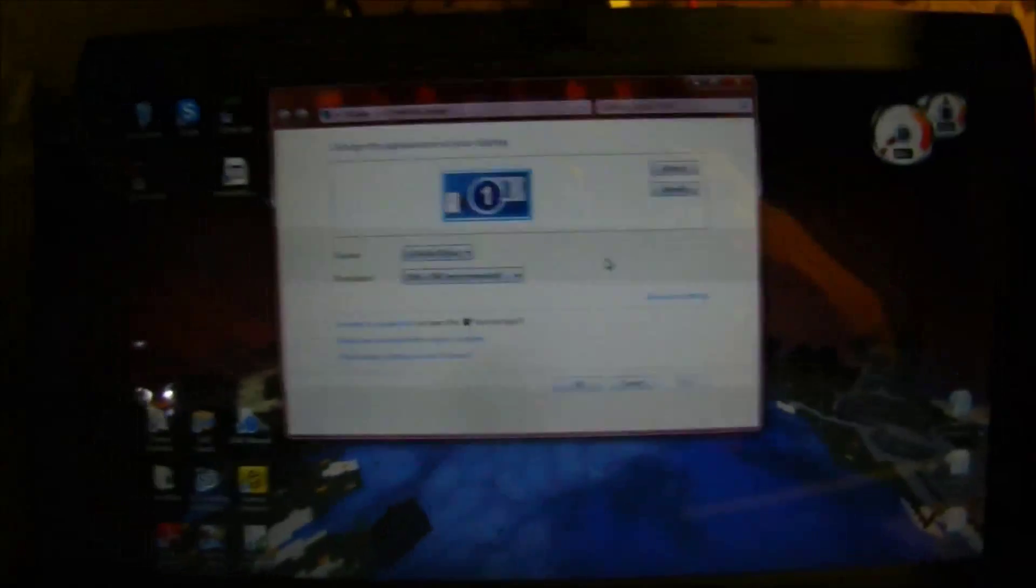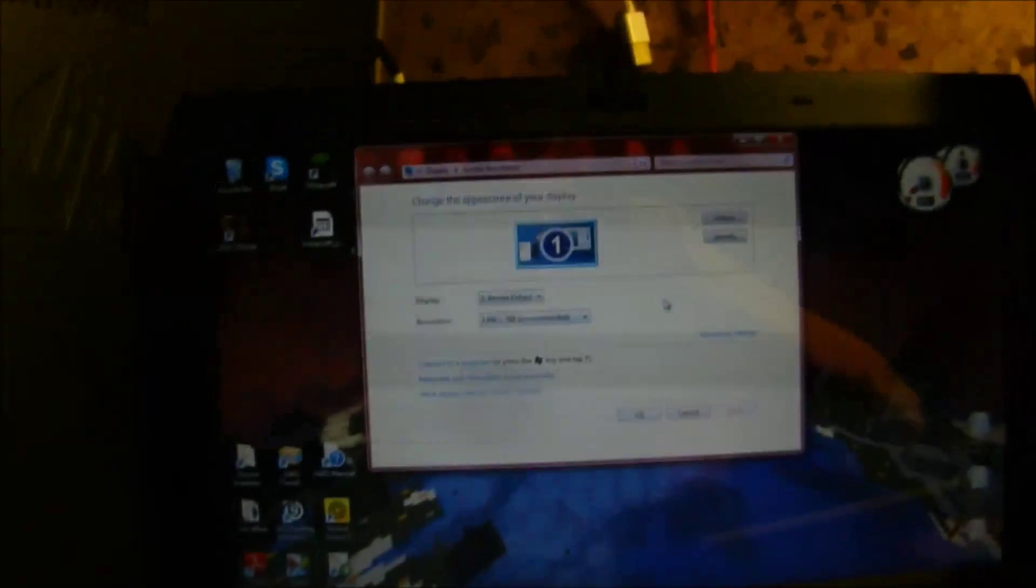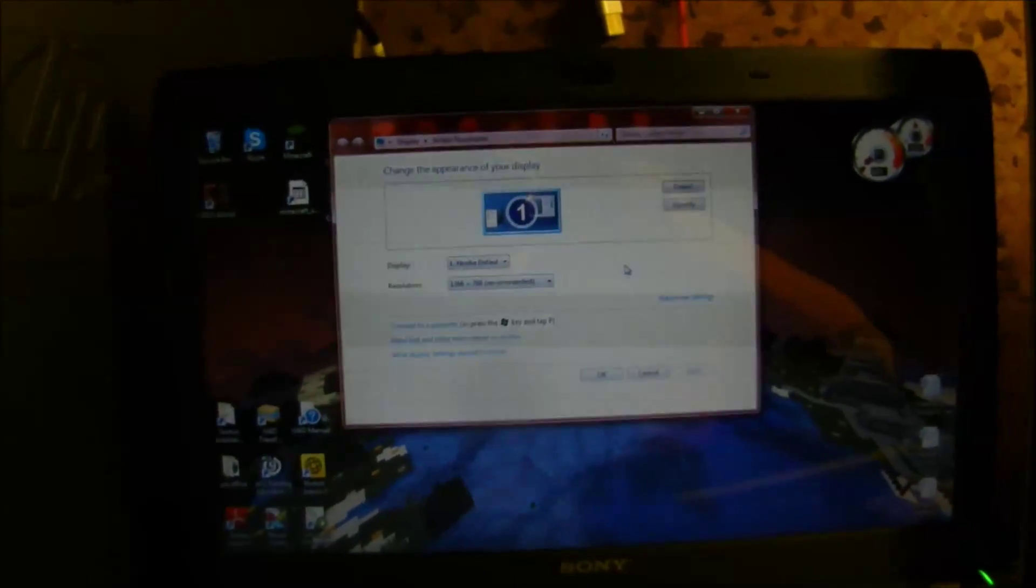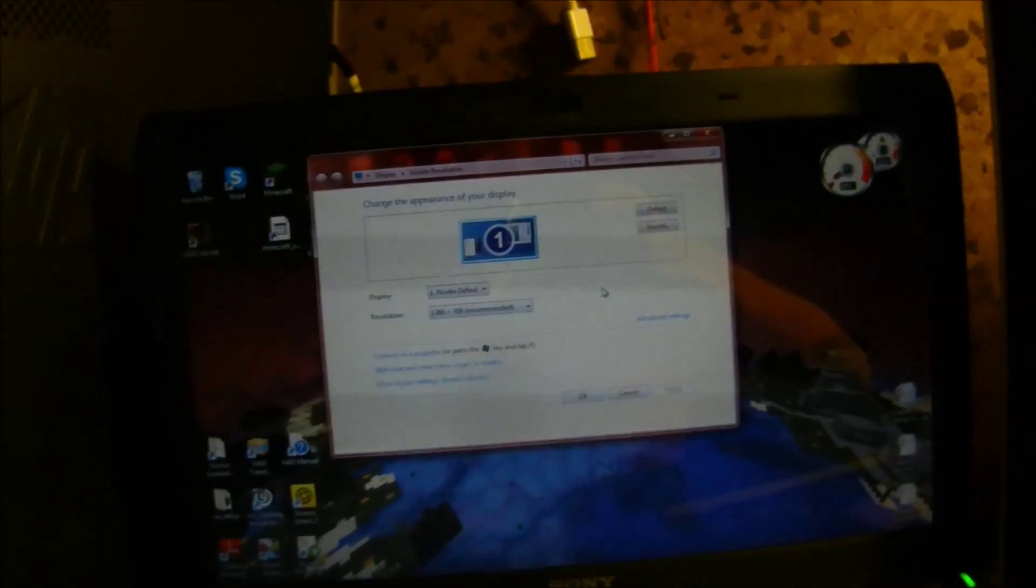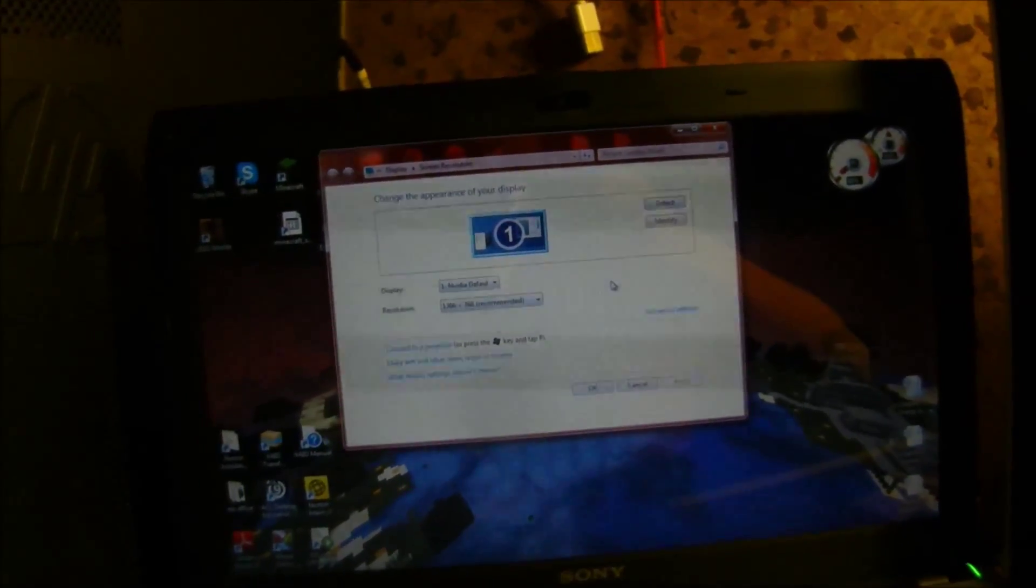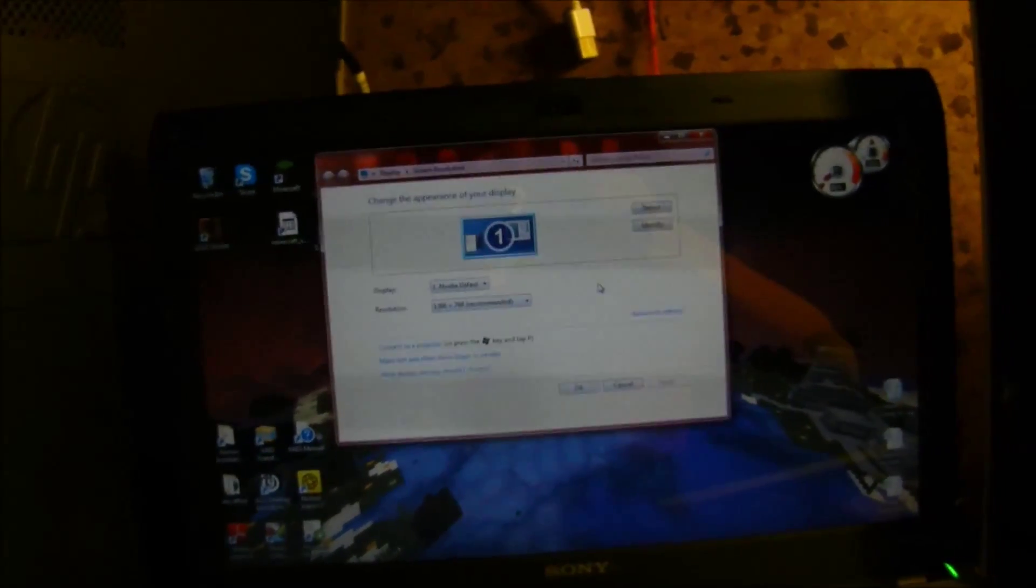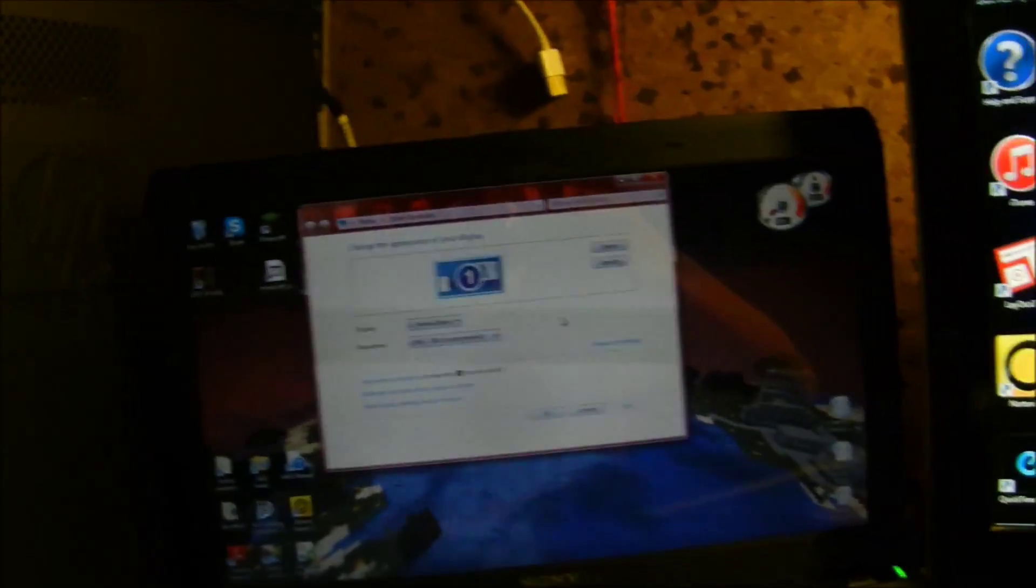There we go, this is NDVI default. Sorry about this huge glitch, I don't know what's going on. The resolution is 1366 times 768.